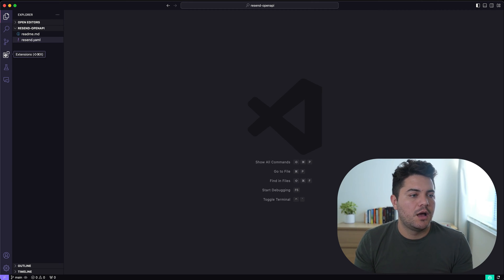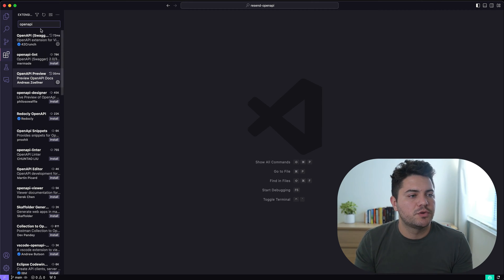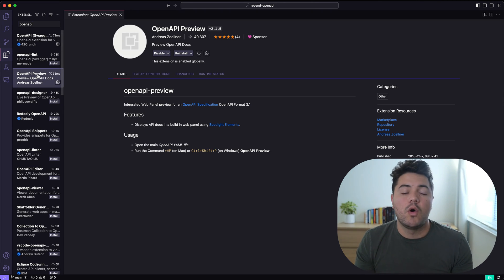What if you don't want to leave your code editor? What if you don't want to go to an API client or you don't want to go to your browser and go to the docs to see the API definition? Well, there's a way to do that on VS Code. I found this super cool extension called OpenAPI Preview.